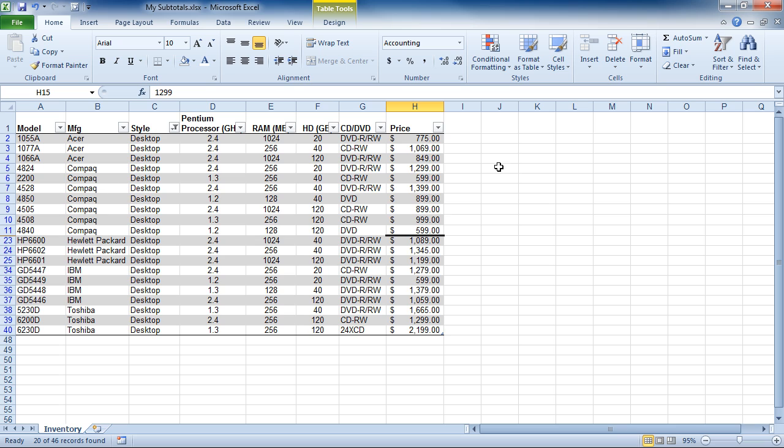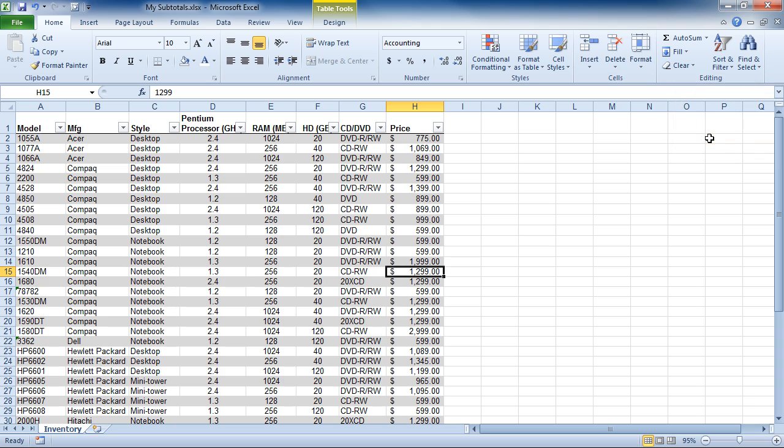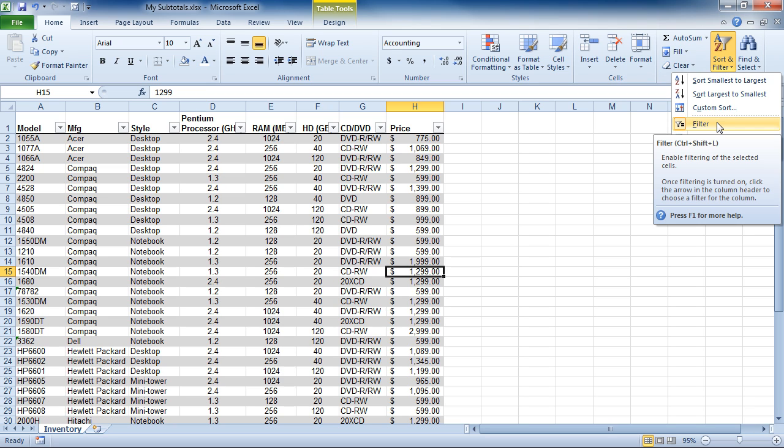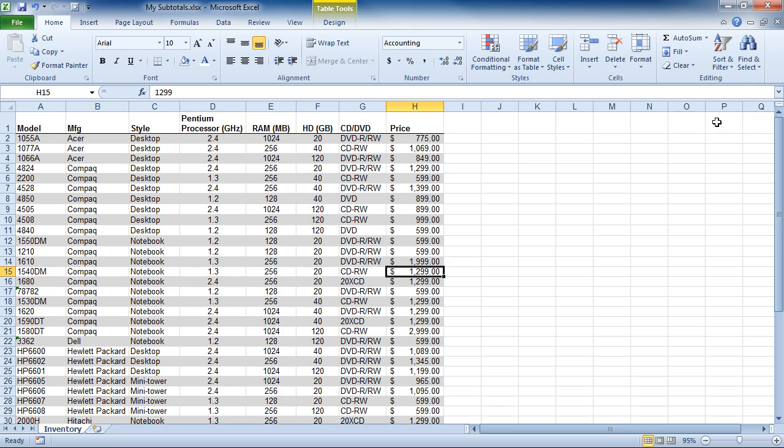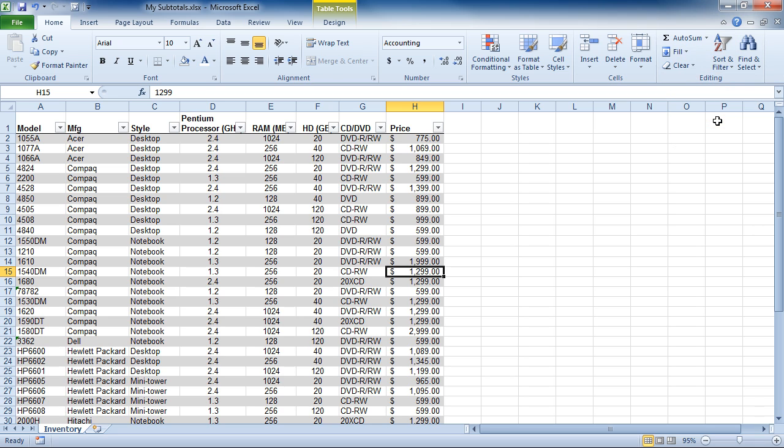I can also go to my Home tab, and in the Sort and Filter button, I can choose Clear. If I choose Filter, it will turn off the Filter option altogether, and all my drop-down arrows have gone. To get those back, simply go back to Sort and Filter and choose Filter.